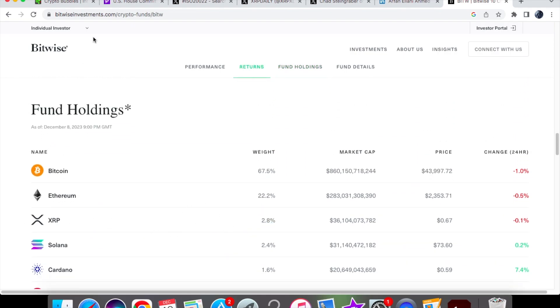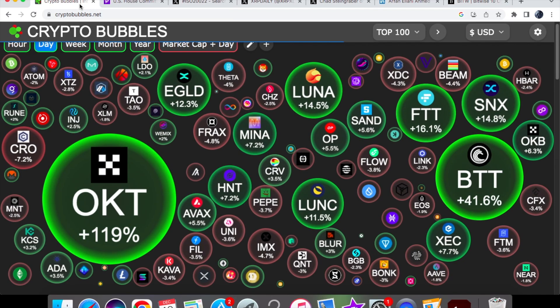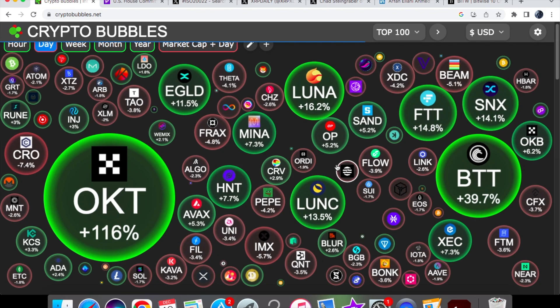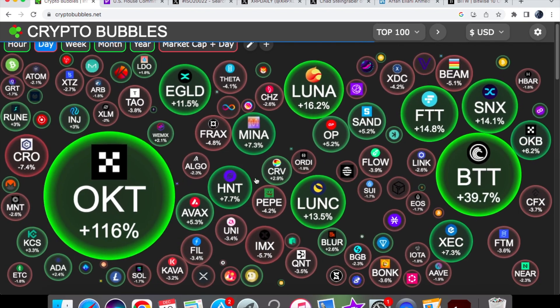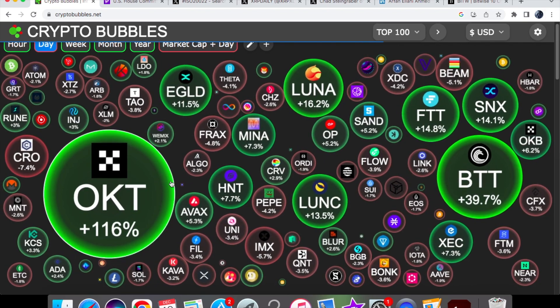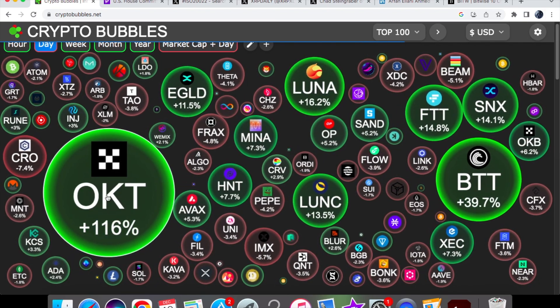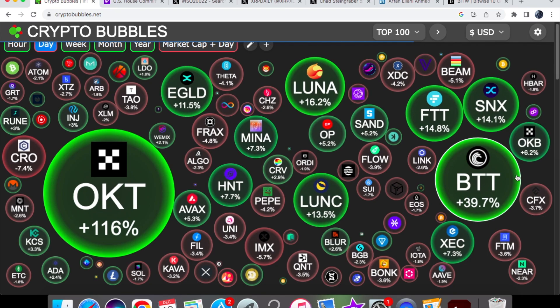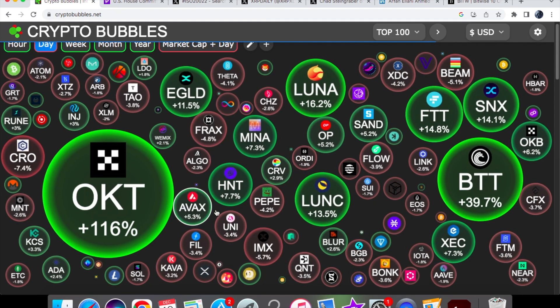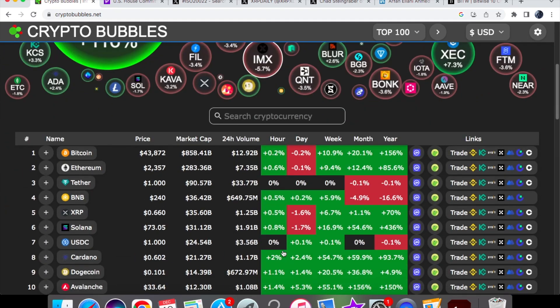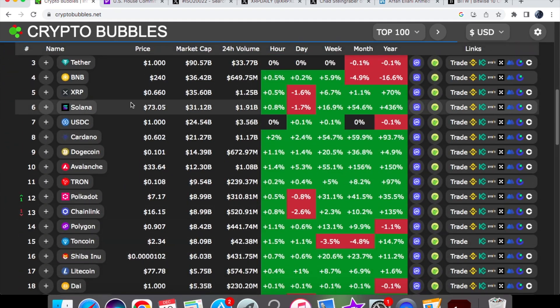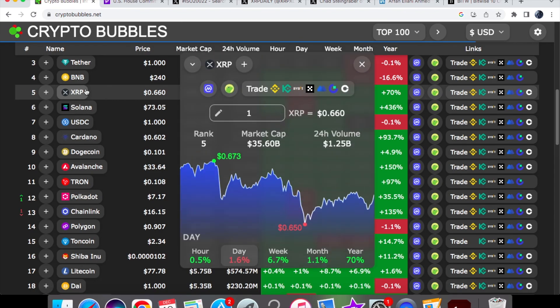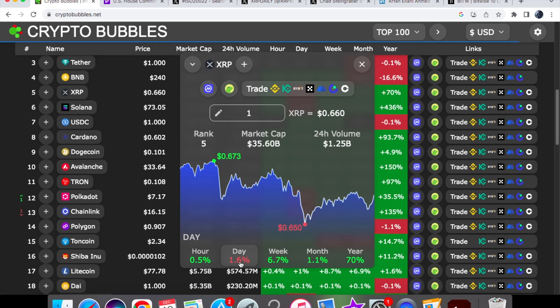Price action for today for XRP coin. Market cap again, we've seen some winners. We've got OKT up by 116%, BTT at 39.7%, but we have had some in the red. XRP coin is currently trading at 66 cents. We are doing pretty good. It's nice to see - yes, we are down on the day by 1.6%, but it's not like we are actually down.